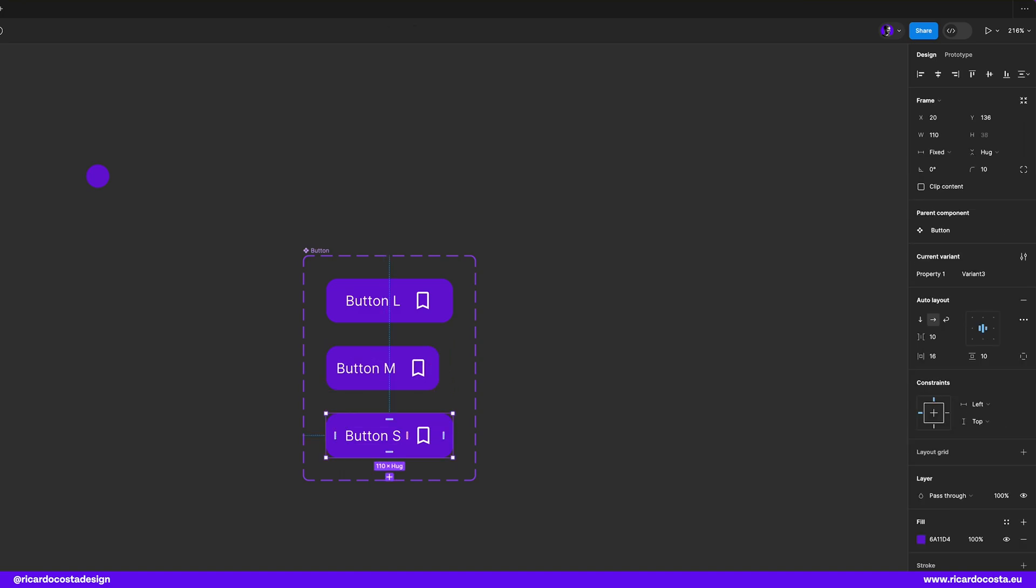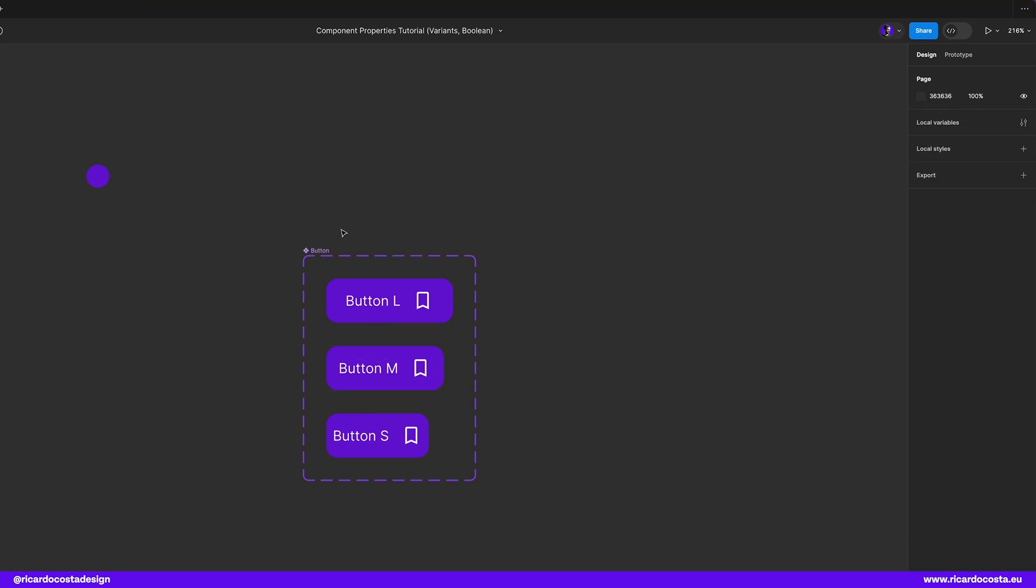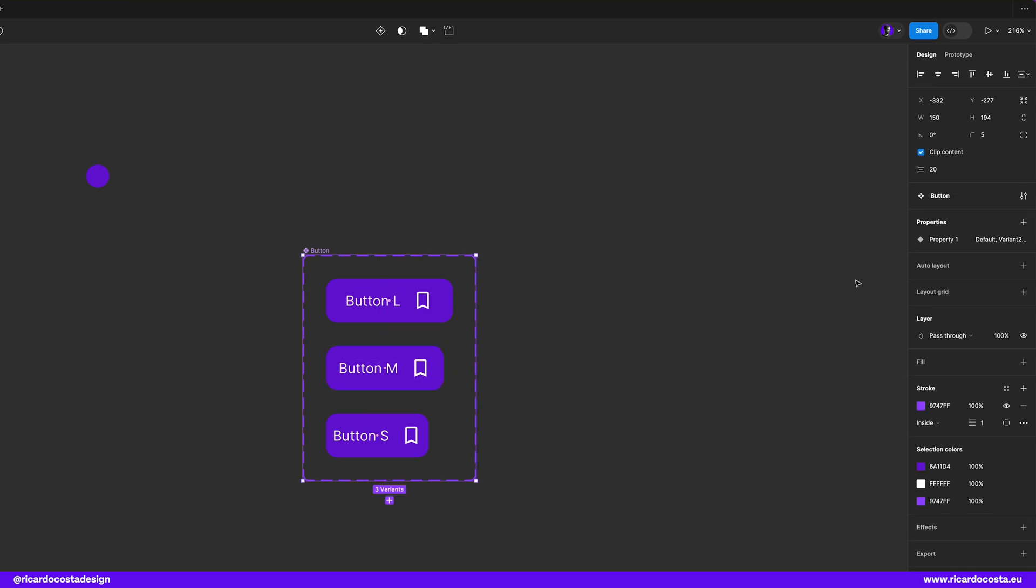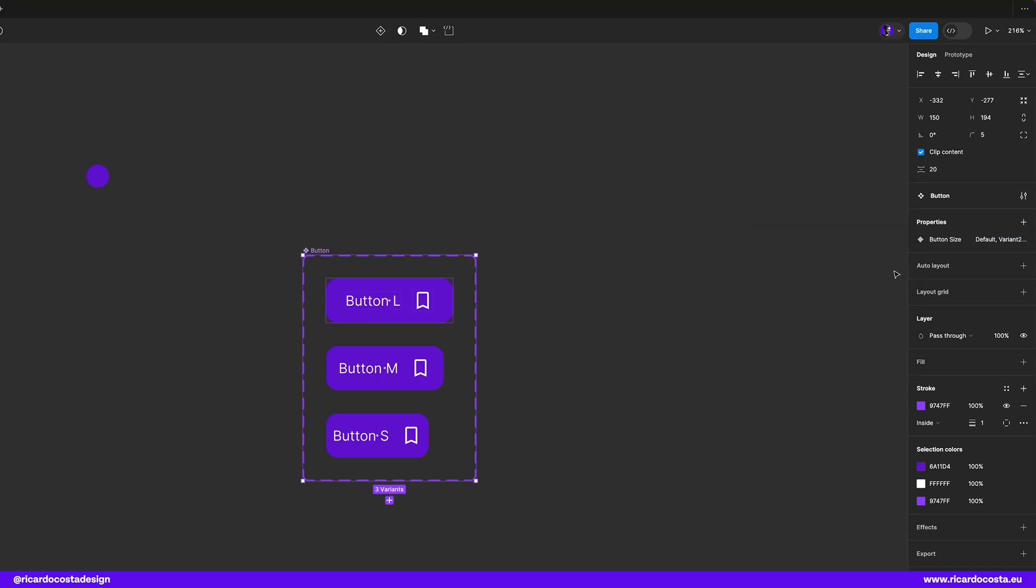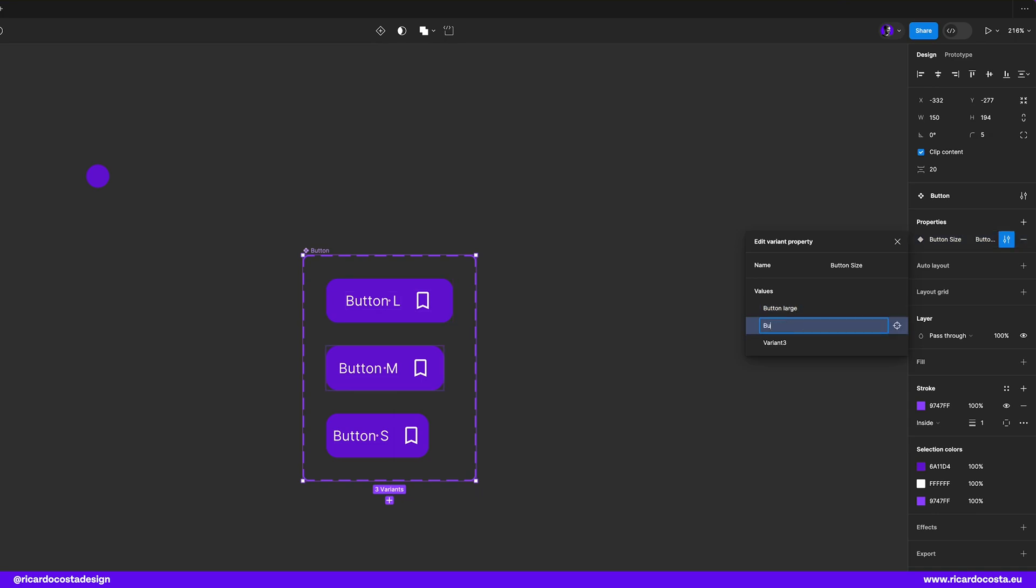So if you look closely to the right panel you can see that you have this properties section and if you click in this edit icon we can see the names of our properties and we should rename to be more understandable to us. So let's rename this property to button size and then the values of these properties will be button large, button medium and button small.